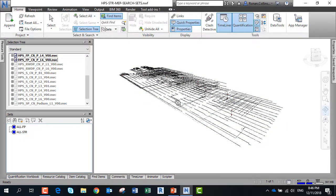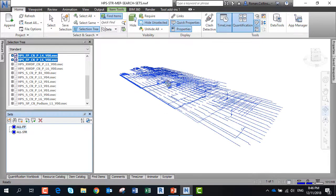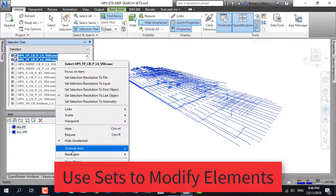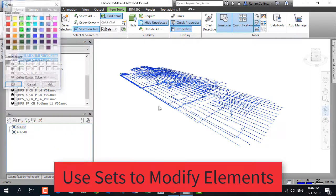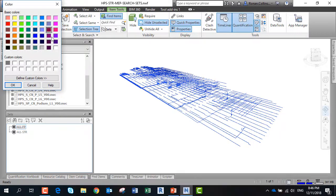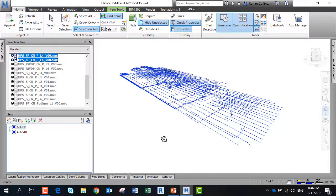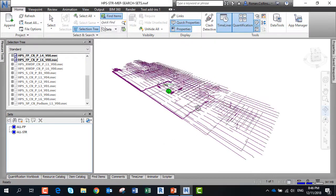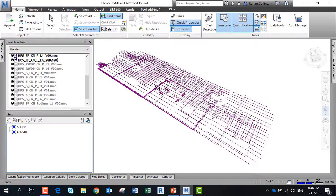We can also use selection sets to control the appearance of objects. We can change the color, override the color. Here we'll pick a purple color for the sprinkler system, and you can see we've changed all the objects in that selection set by color.